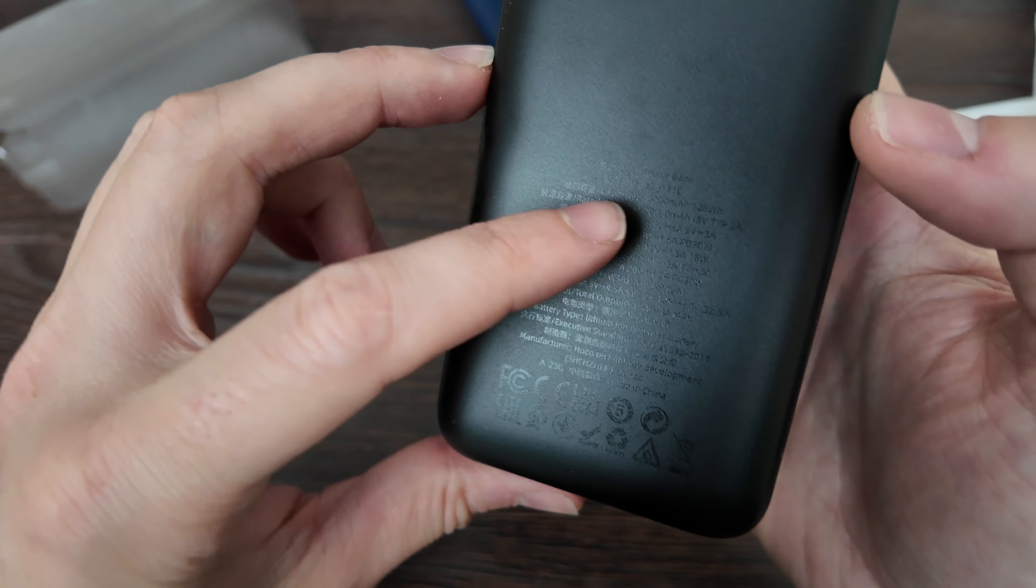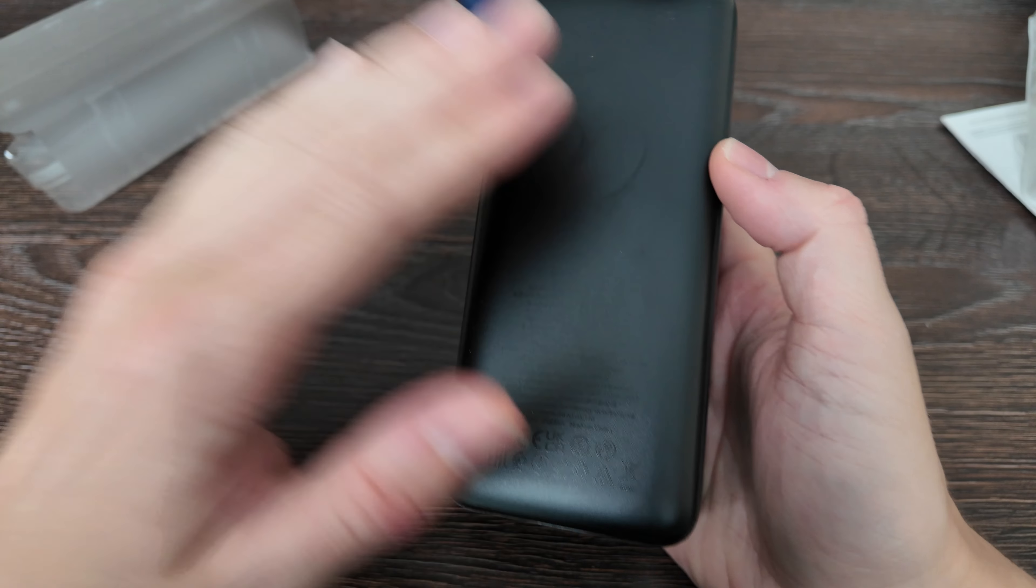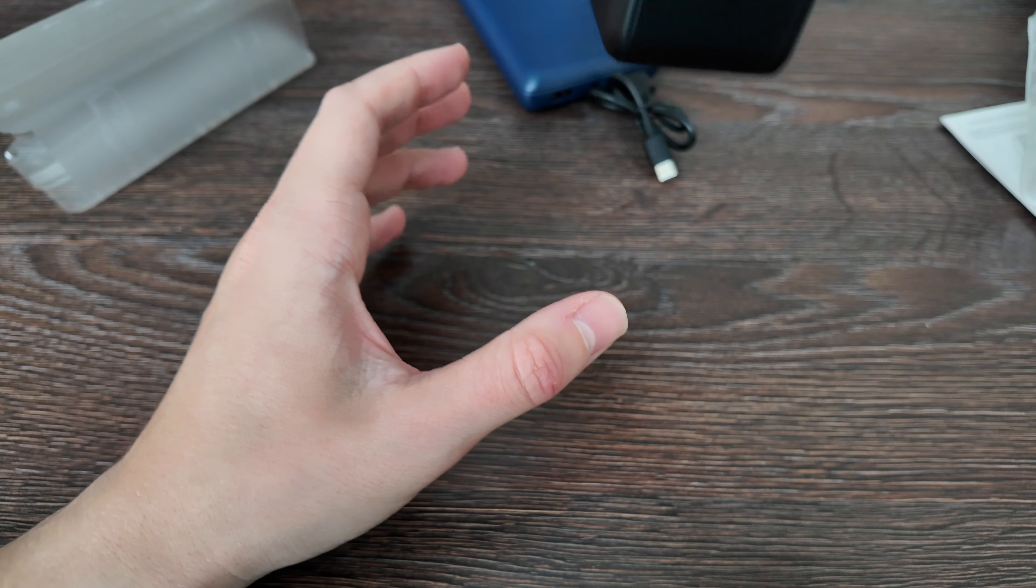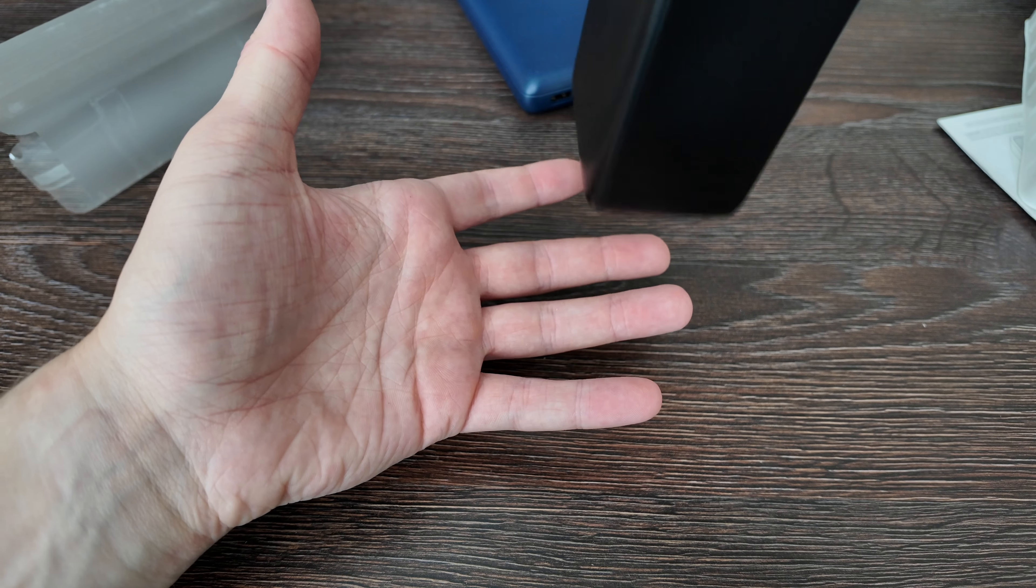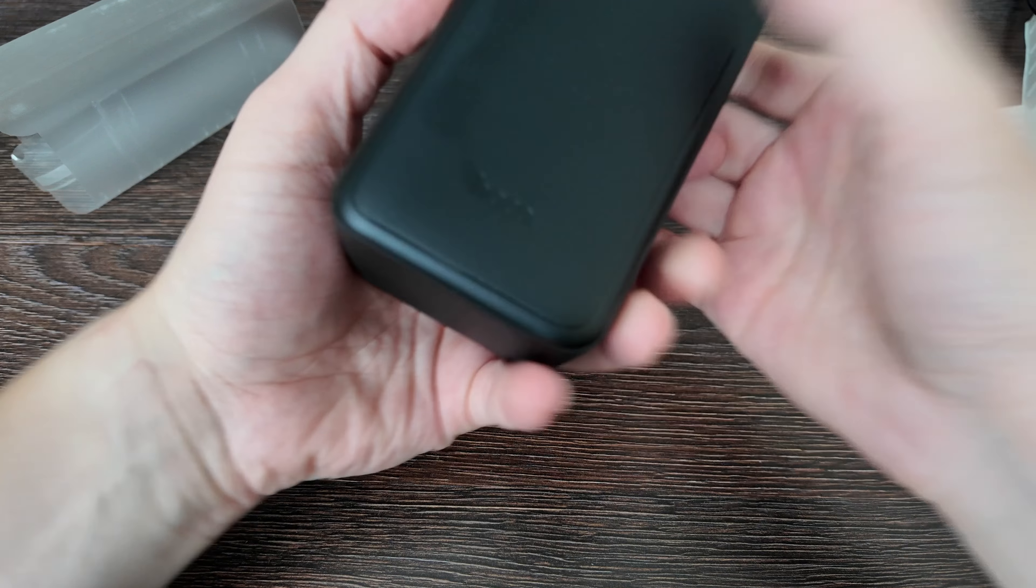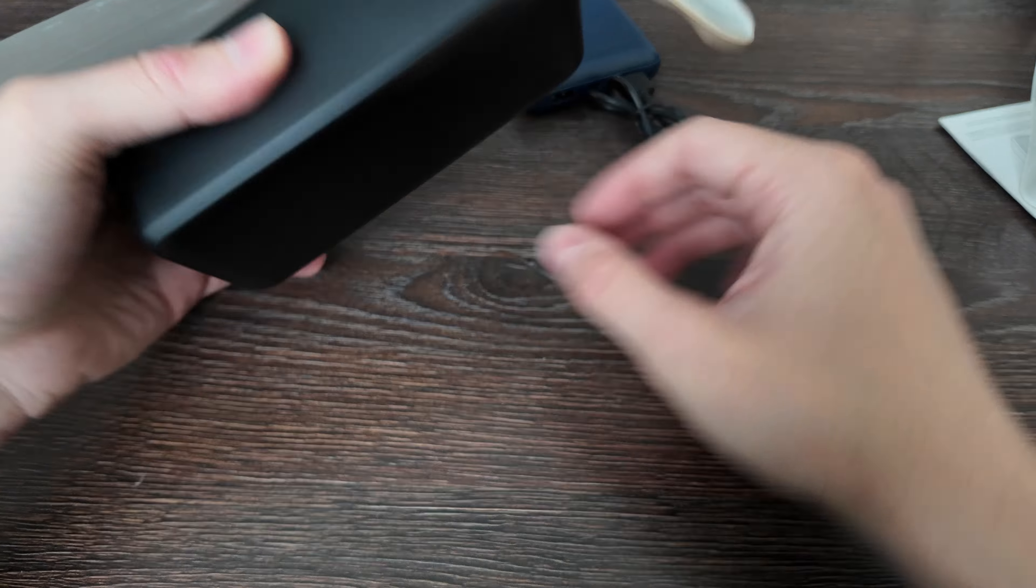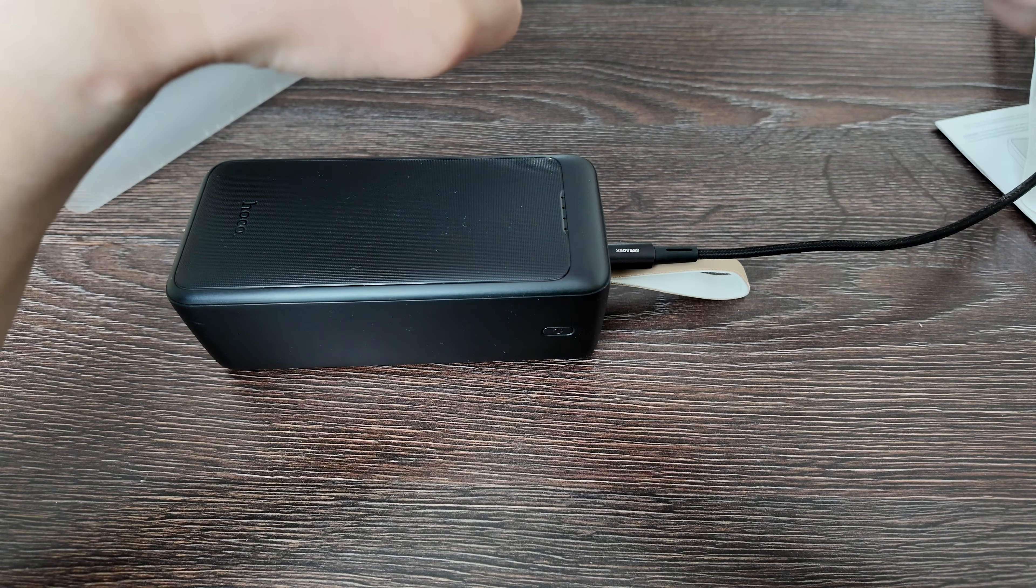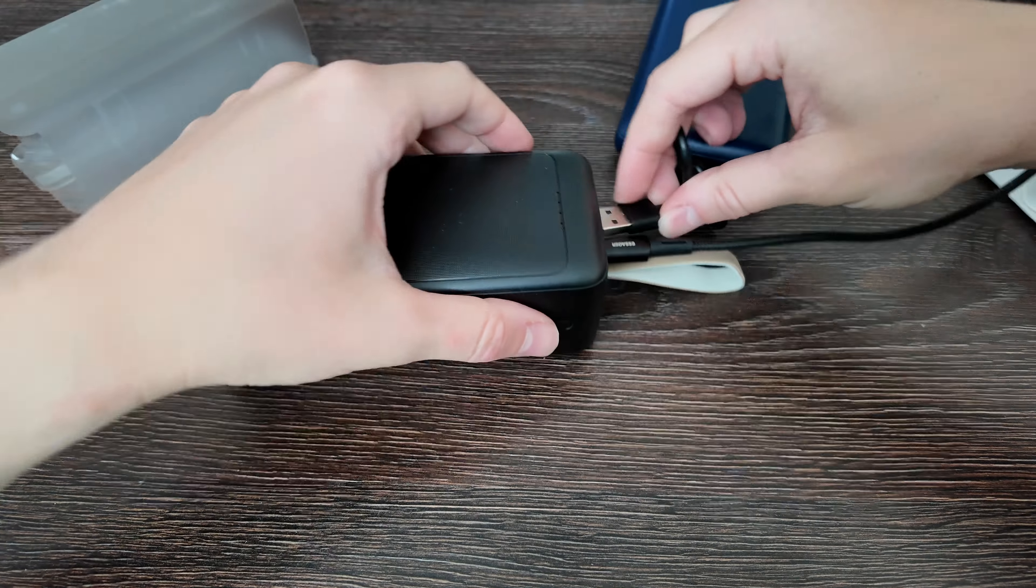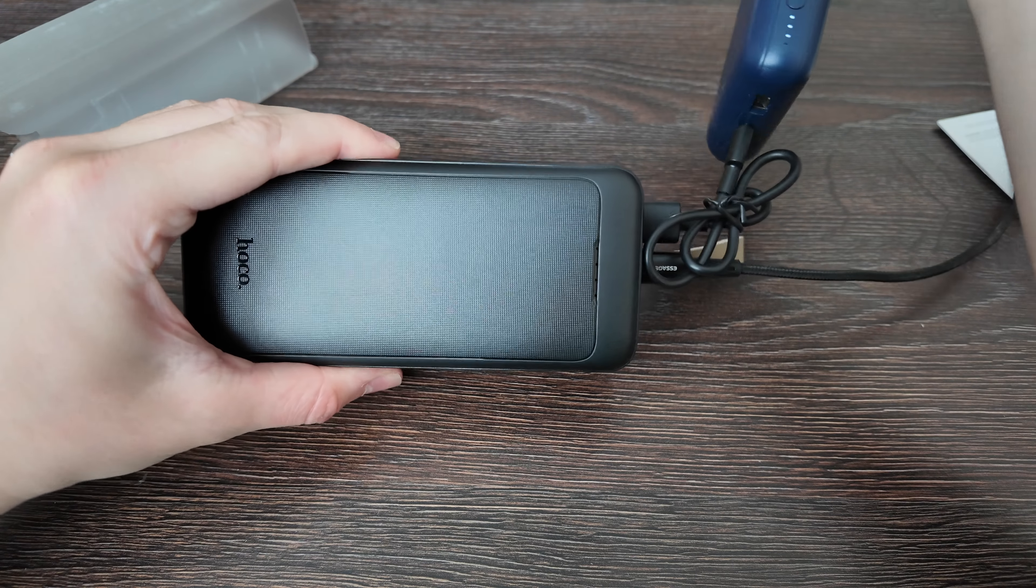It's not that heavy, not that light - I guess it's around maybe 600-700 grams, maybe a bit more, up to one kilogram. The button is working and we need to try one more thing - whether it can charge simultaneously with charging itself. We need to test it out.